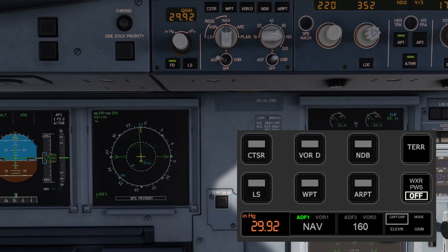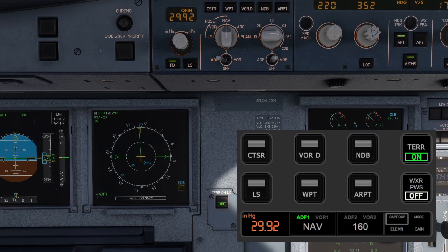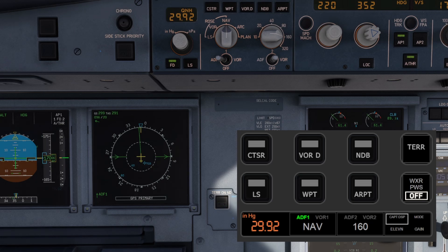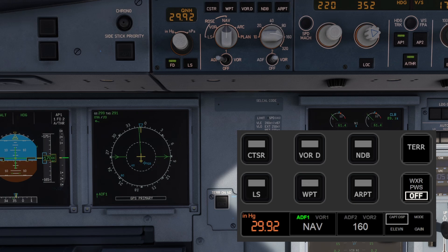For terrain, you have a dedicated button to toggle it on and off, but unfortunately this feature isn't functional in the sim at the moment. However, all the other buttons let you fine-tune the display details to your preference.